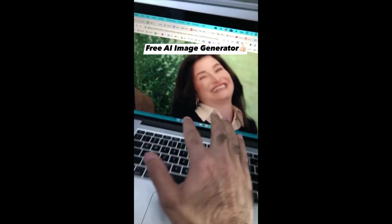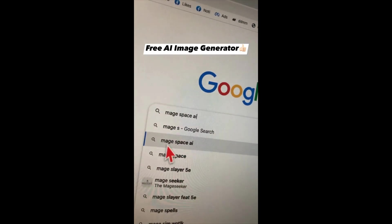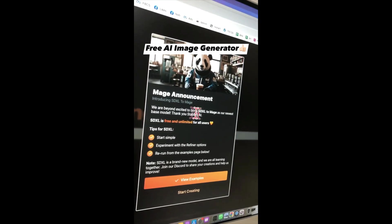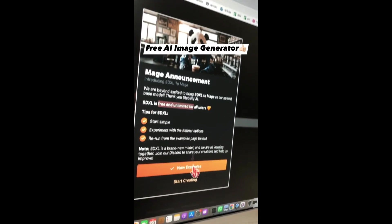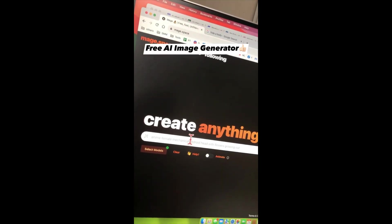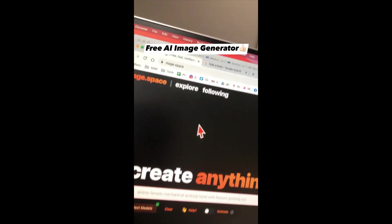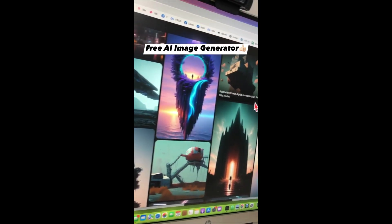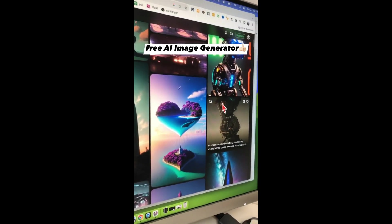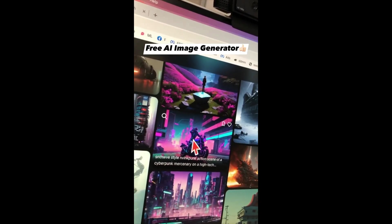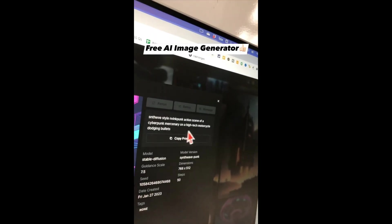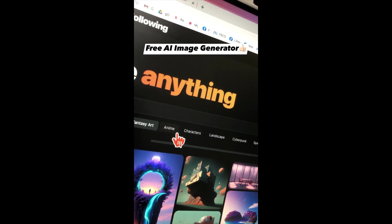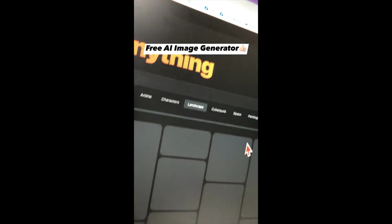This AI image generator is amazing. Go to Google and type Magspace AI — here is the URL you want to go to. There's a huge announcement: it looks like it's free and unlimited for all users. You can generate images from text, but there's also an explore feature where you can see amazing images and art generated by other people. When you click on an image, you can see the exact prompt used to generate it — great for inspiration. You can also explore different categories like landscape creations.